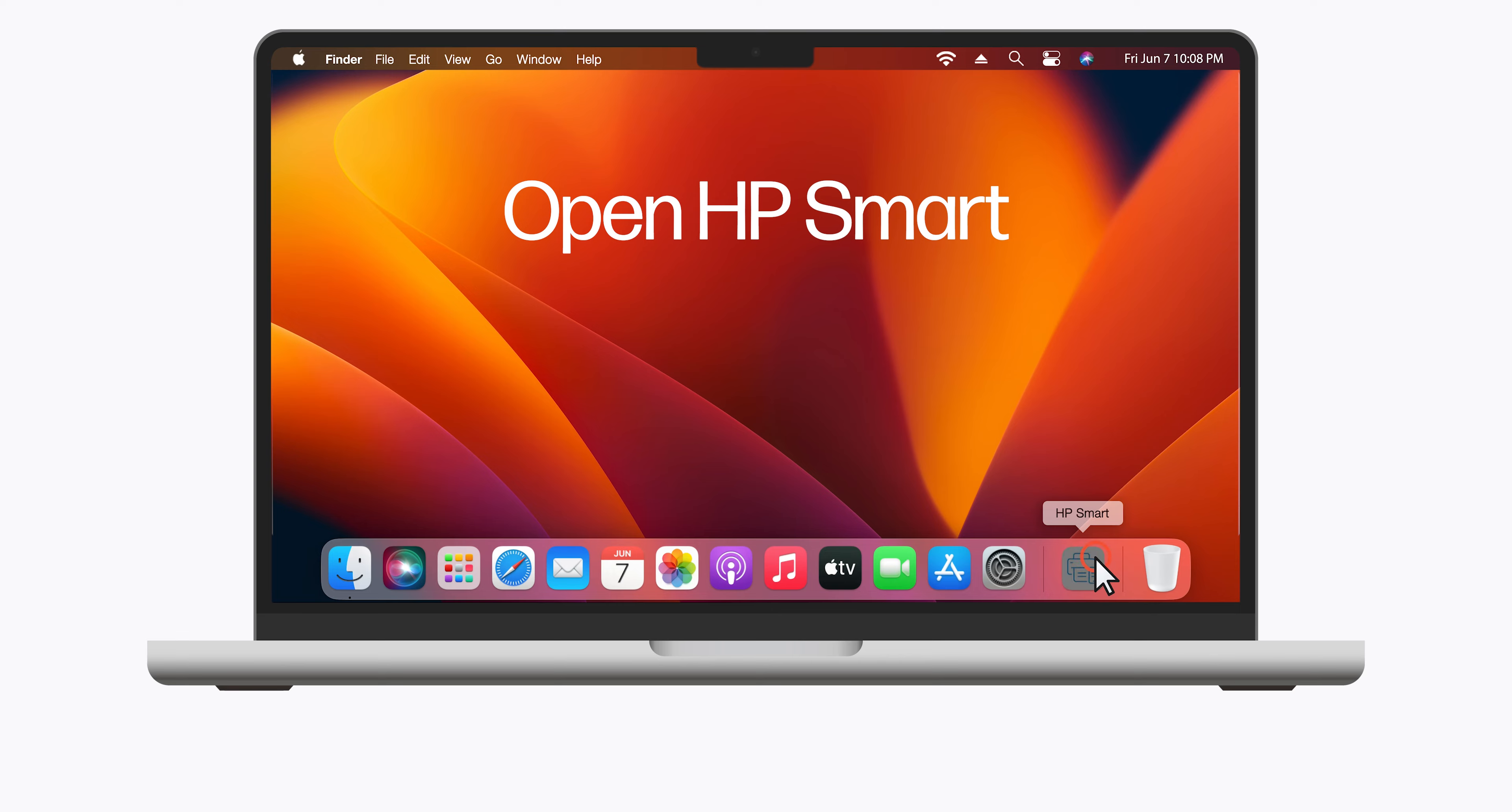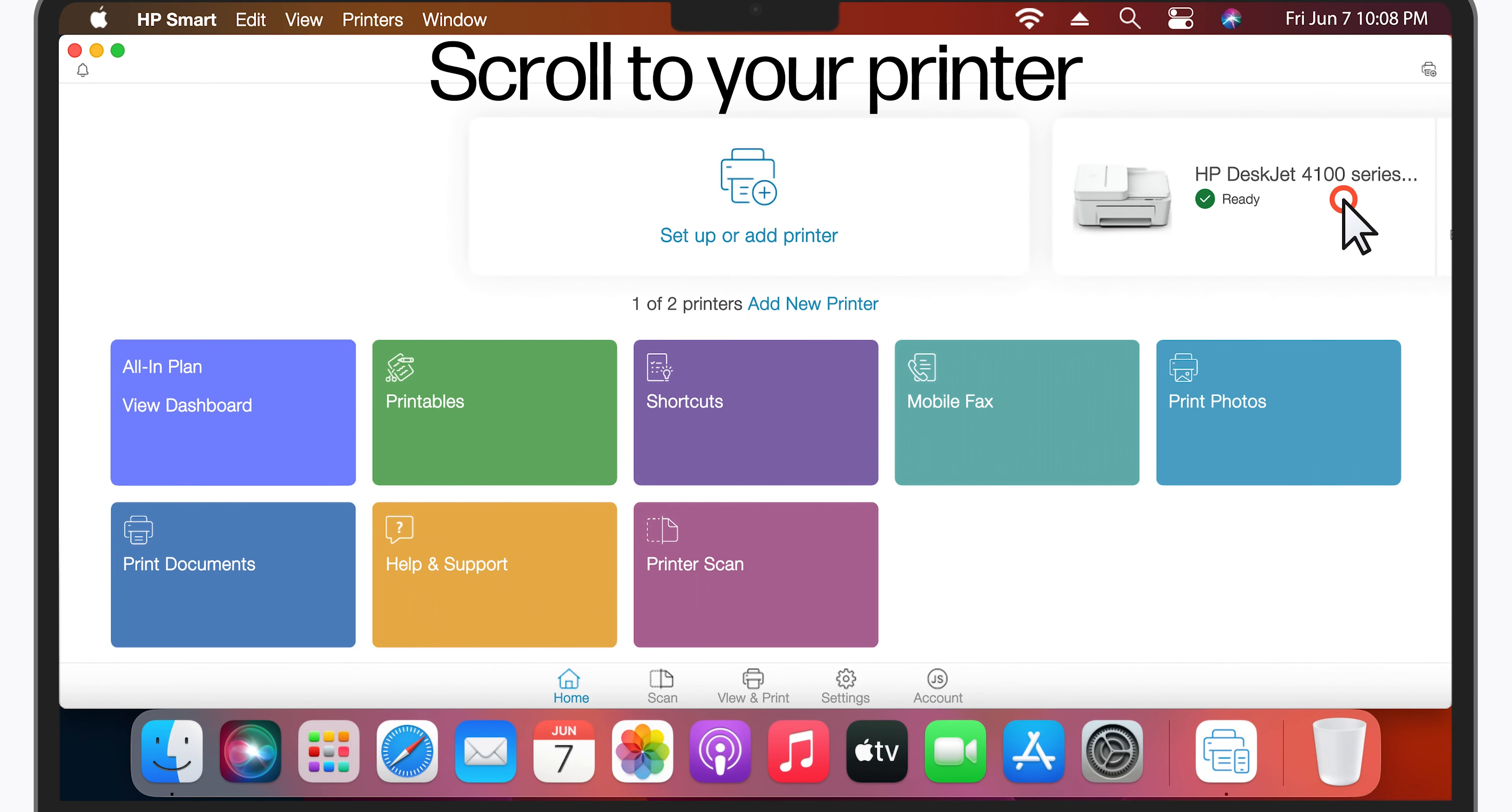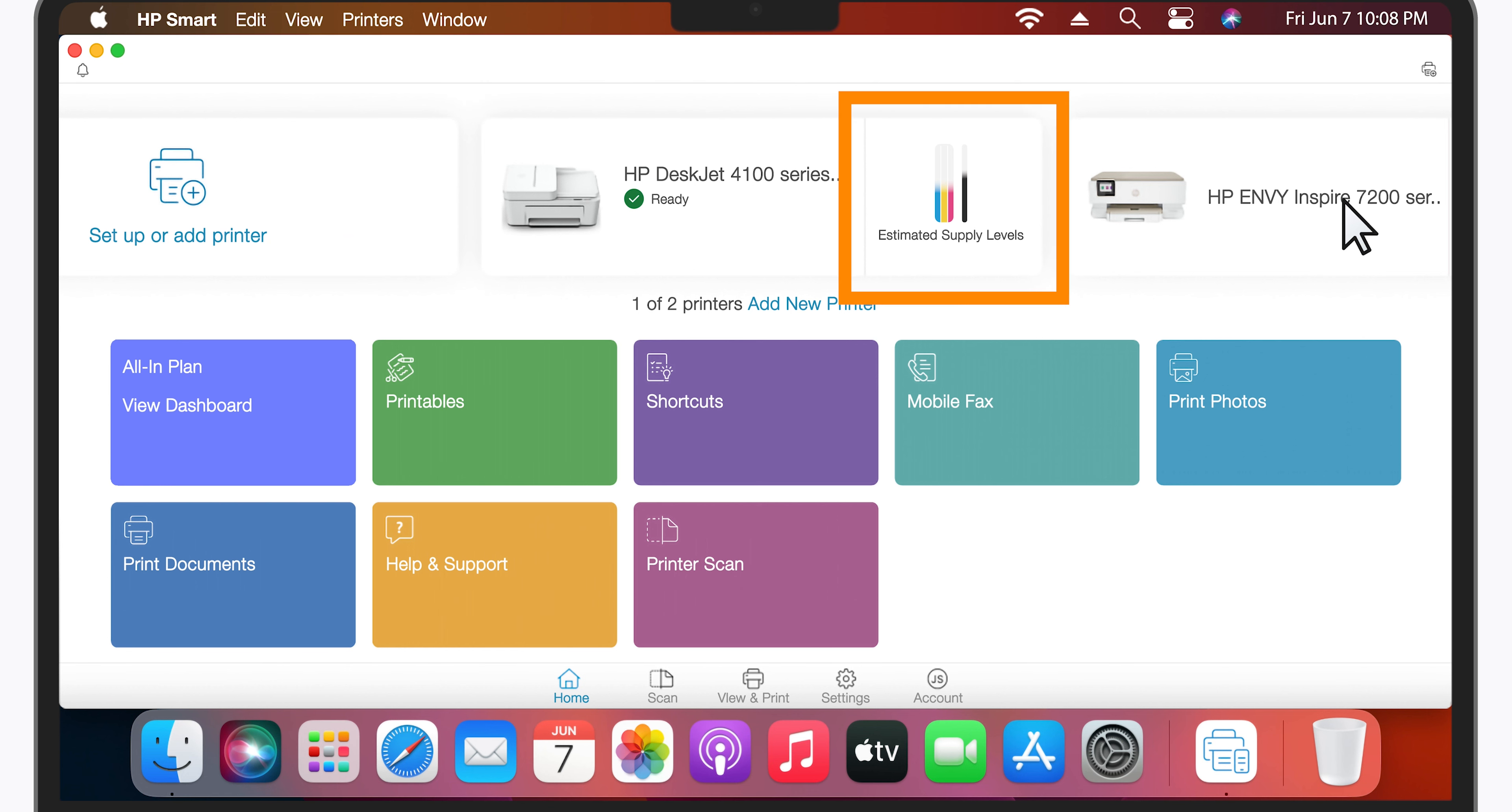Check ink or toner levels with the HP Smart app. You can use the free HP Smart app to check the ink or toner levels for your printer. If you do not have the app, you can get it from the App Store or from 123.hp.com.